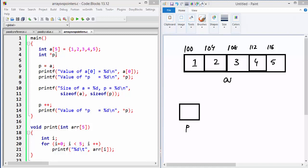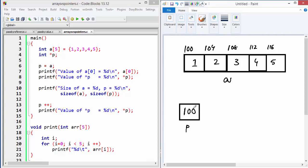We also have a pointer variable P, initially not set to anything. The first thing I want to do is assign A to P. Remember, A always contains the address of the first element — that's the most important point in C. So A contains the address of the first element, which is 100. When you assign A to P, you are assigning only the address of the first element, so now P points to the first element of the array.